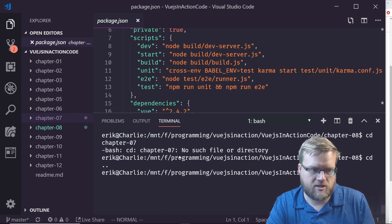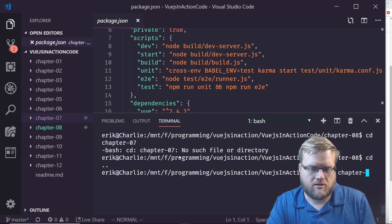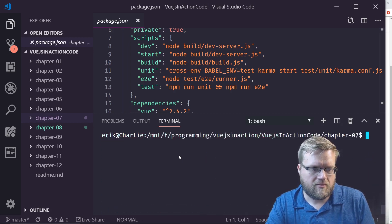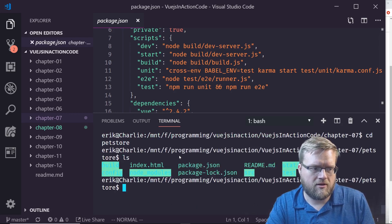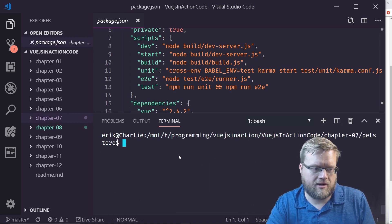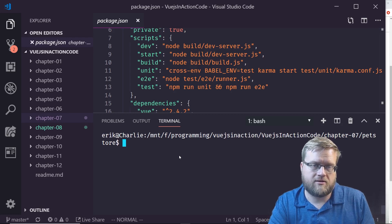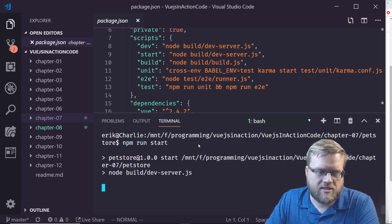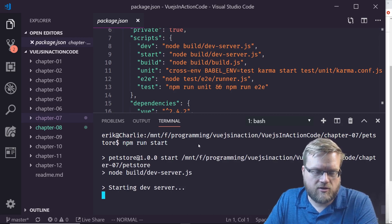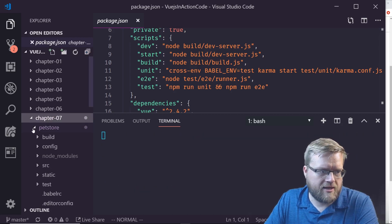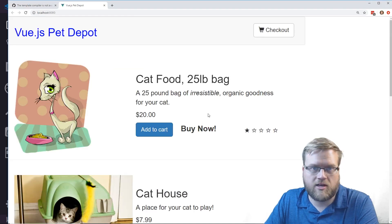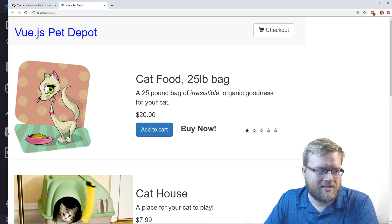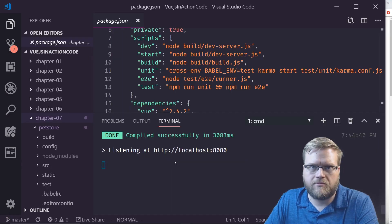If I go to chapter 7, change directory to the pet store app - I'm assuming this is the app he's talking about - I already did npm install, so if I do npm run start, this will start the server and build the whole pet store. Here it is. I am not seeing any errors running the code.